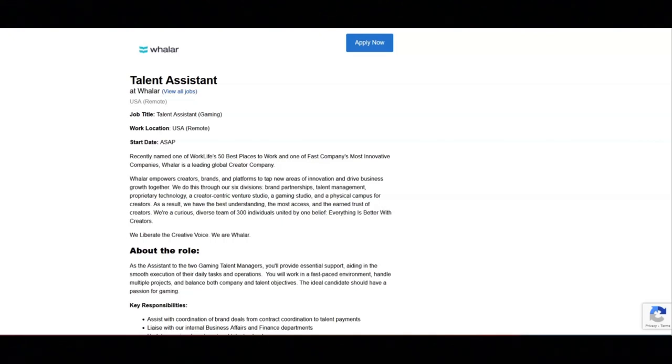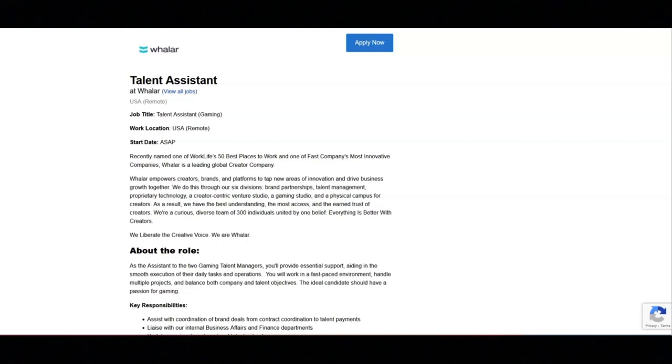For this job, you will receive medical, dental, and vision benefits, 25 days of PTO plus sick days and winter break, retirement planning with employer match, and a monthly phone and internet reimbursement.